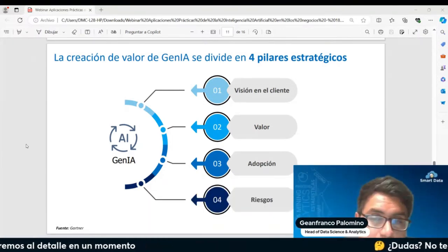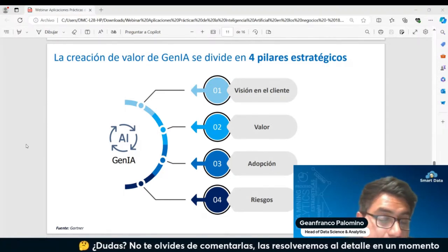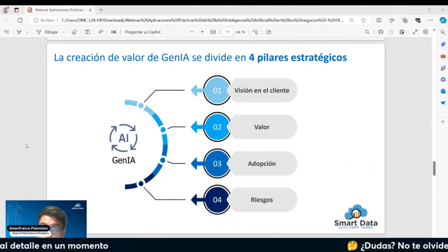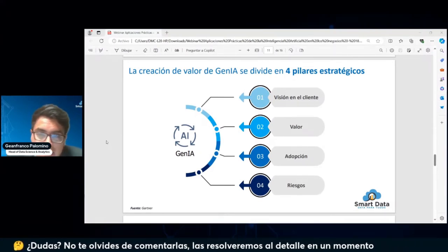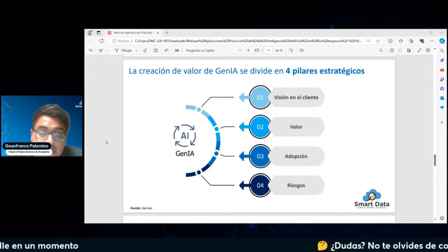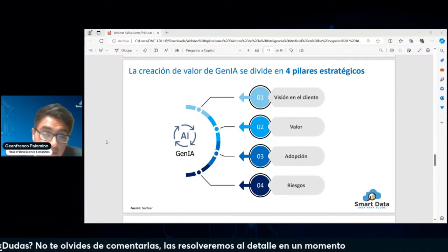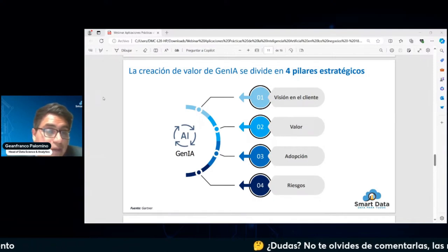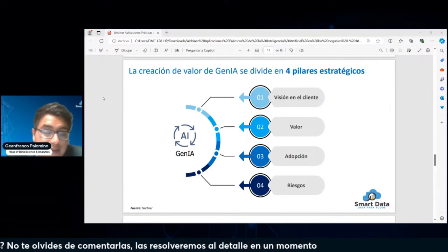Y luego los posibles riesgos. ChatGPT tiene posibles riesgos de vulneración de datos. Inclusive, algunas compañías ya están creando sus propios ChatGPTs internos, consolidando todos los datos que manejan para crear repositorios internos y entrenar modelos con un conocimiento mucho más específico y contextualizado de la compañía, para poder responder preguntas internas. Es vital tener en cuenta estos cuatro pilares estratégicos para llevar una mejor adopción de la inteligencia artificial.